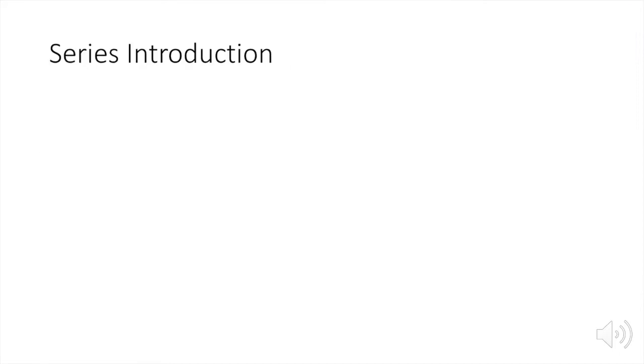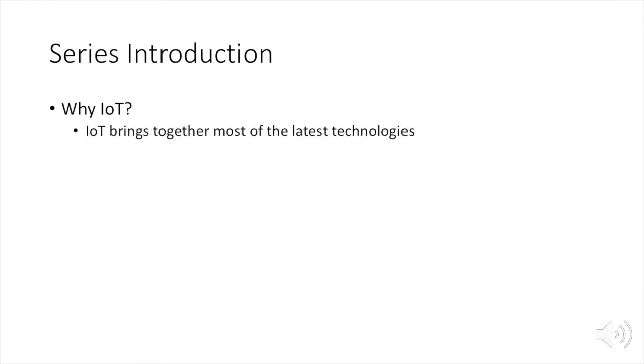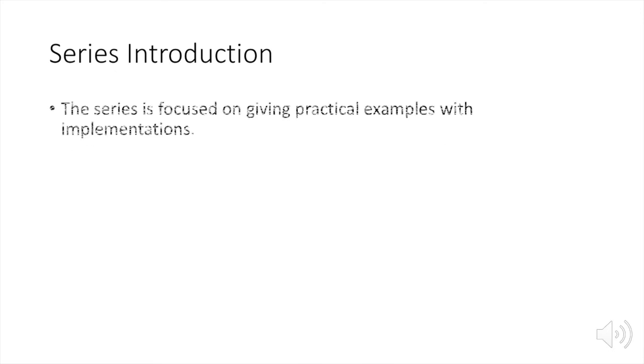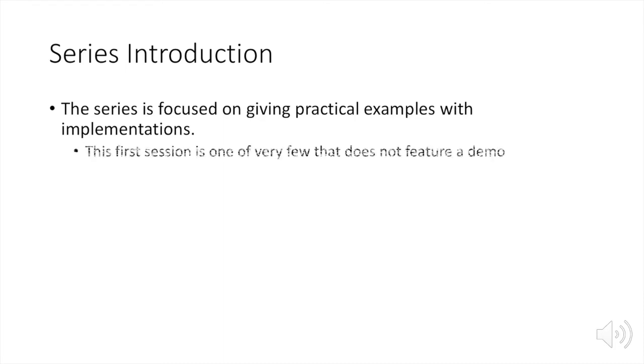So why IoT? Why did I choose to speak about IoT? Well, because IoT brings together most of the latest technologies and converges these technologies, which will have a major impact. Now the series is focused on giving practical examples with implementations, but this first session is one of very few that does not feature a demo.